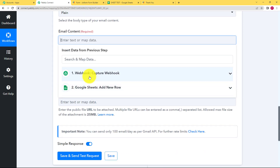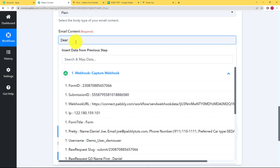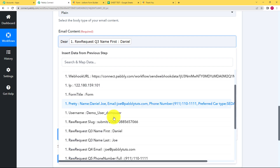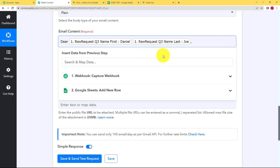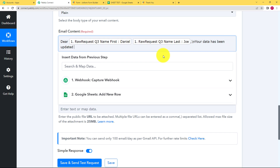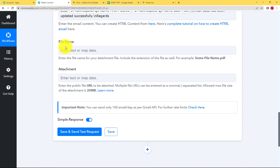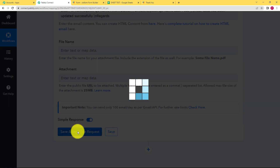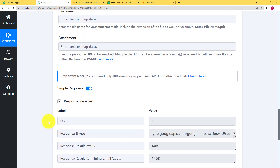Here is the email address we are sending the confirmation email to — mapped from the webhook. The sender's name is 'Google Sheets Email.' Add the email subject, then fill in the email content. For example: map the person's first name, add a space, map the last name, then use a slash-n (which is a substitute for the Enter key) to write 'Your data has been updated successfully.' Then add 'Regards' on a new line using slash-n.